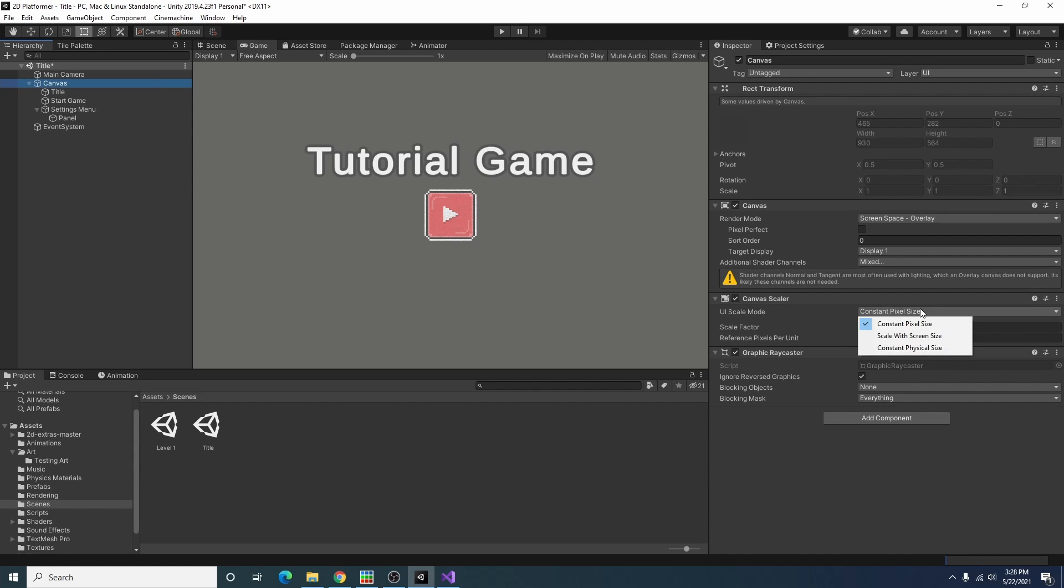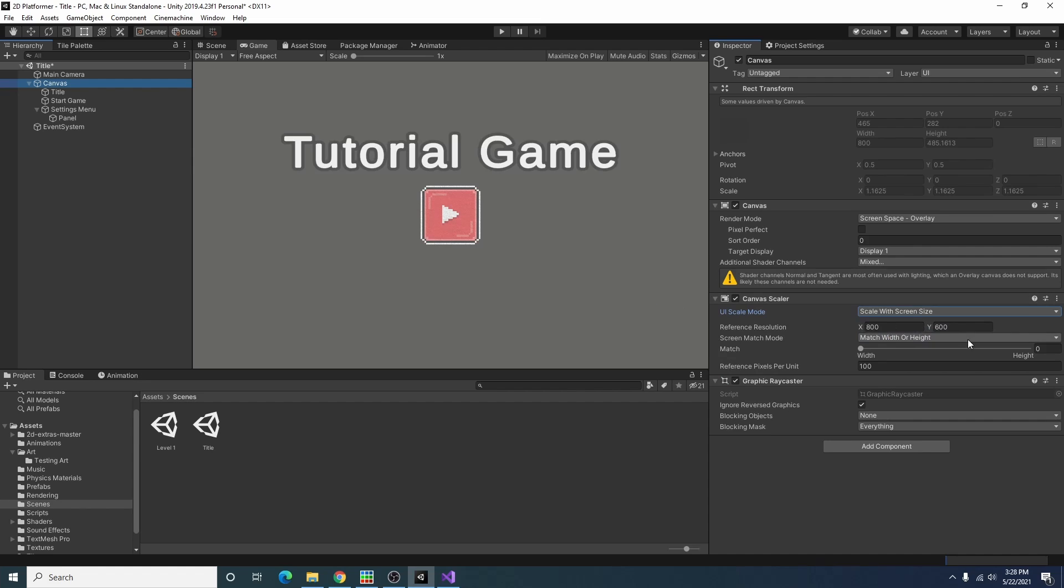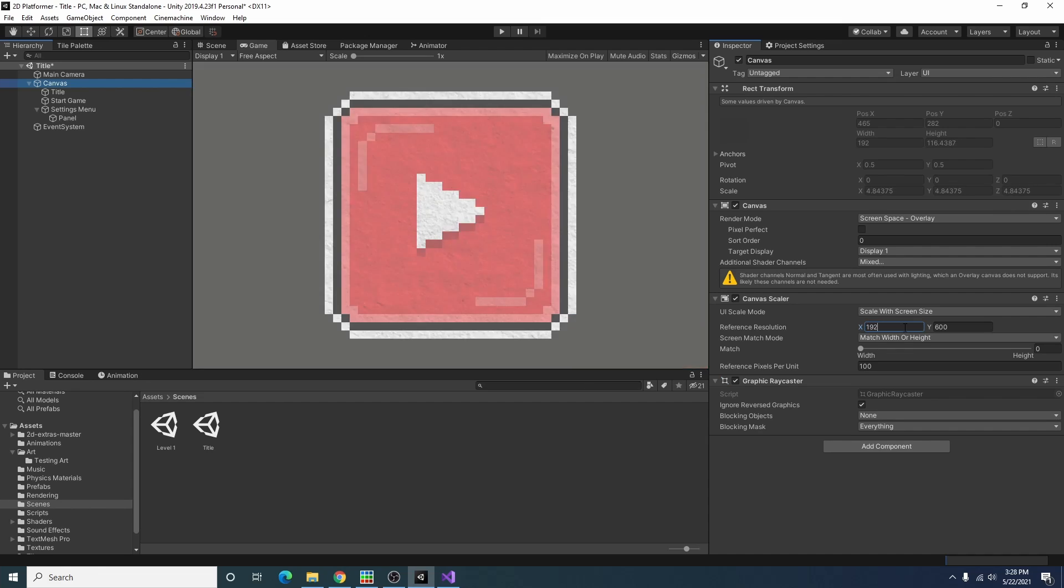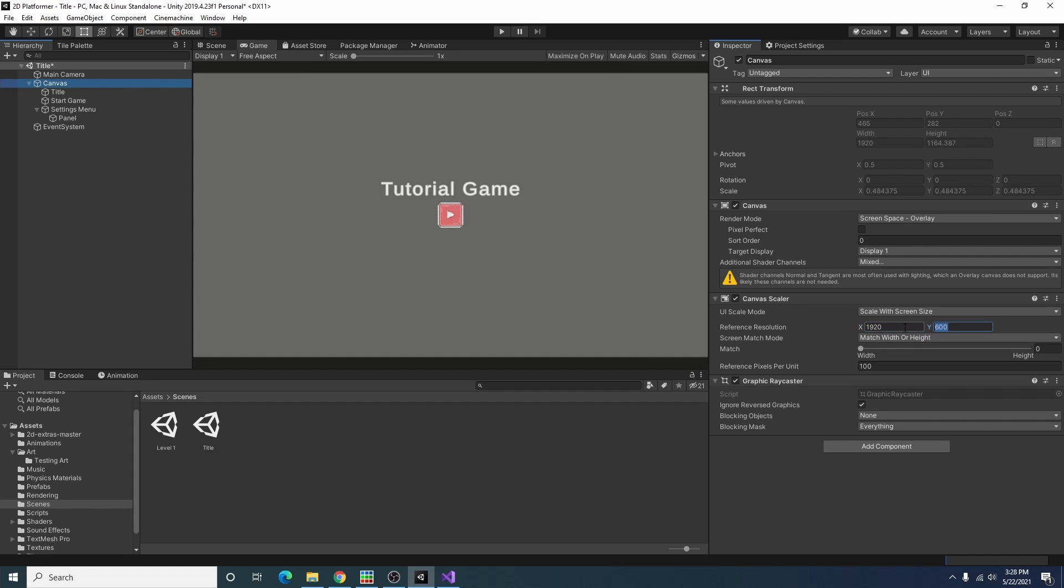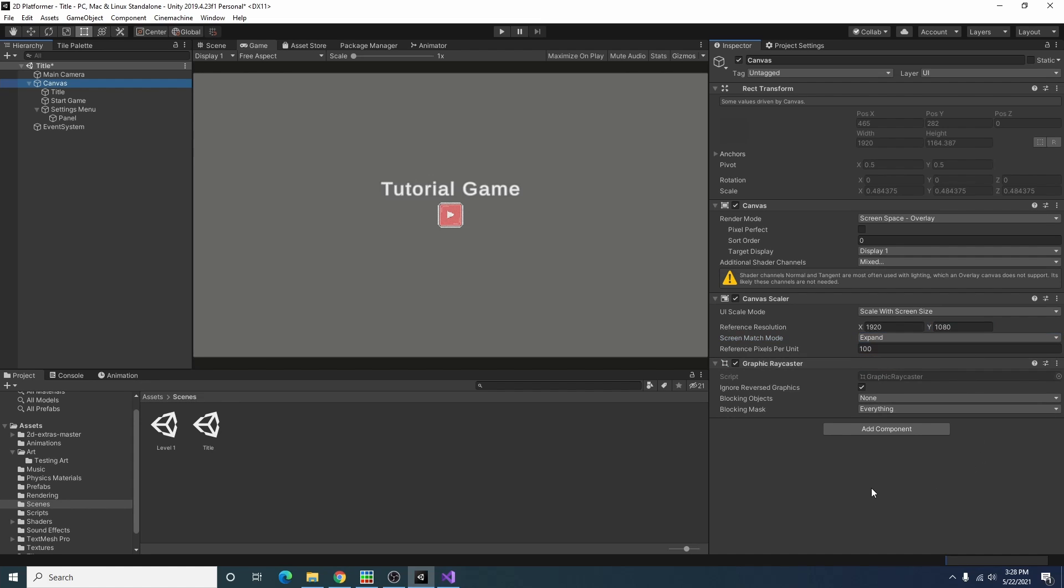Also I always forget to change this but what I usually want to do is change the canvas scaler to scale with screen size and I usually set it to 1920 by 1080. There's probably a better way to do that but that's usually what I go with.